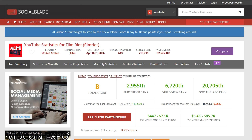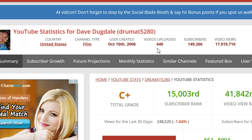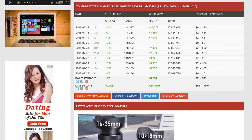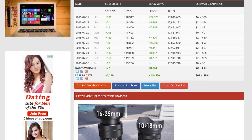Let's look at somebody a little closer to my numbers — that's Dave Dugdale. He started around 2006, has 440 videos, 149,000 subscribers, and 17 million video views. He's got a C-plus just like me from Social Blade. His averages show 77 subscribers per day — remember I had 48 — and 8,284 video views. I'm definitely closer to him.